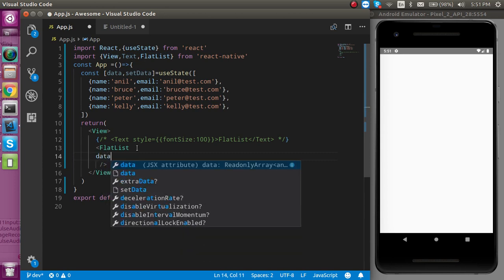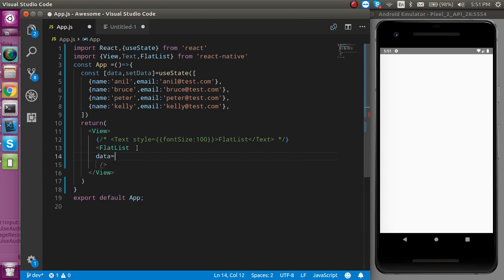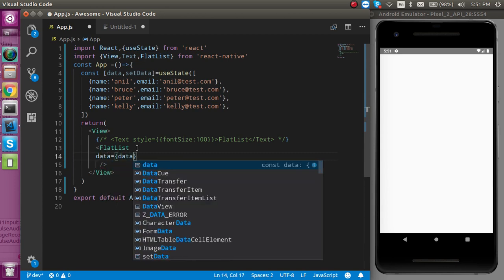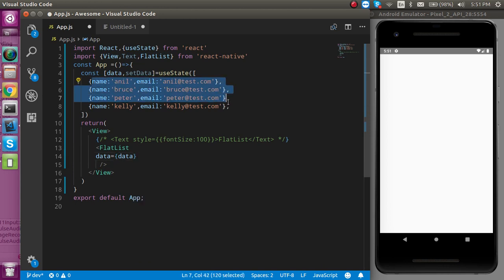One is the data and data is coming from the state which is this dummy data.